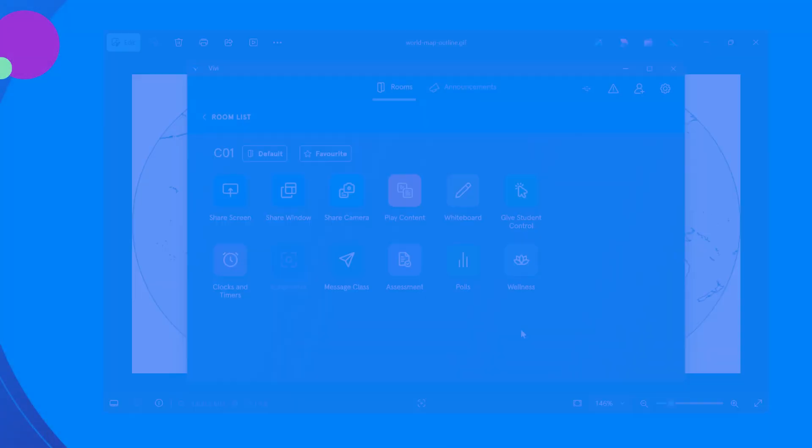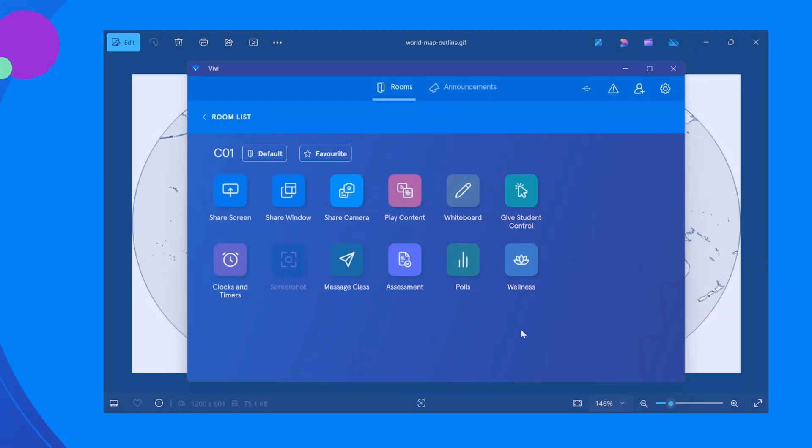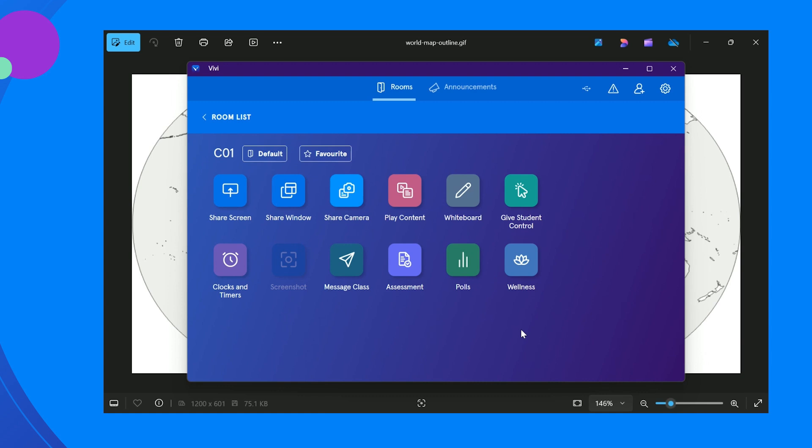For demonstration purposes, we are going to use an image that has been saved to the computer to share on the classroom display. It is helpful to have the content displayed on your computer before sharing your screen.